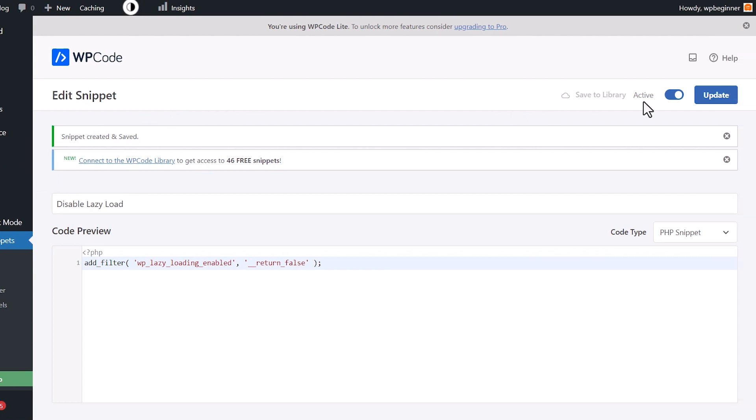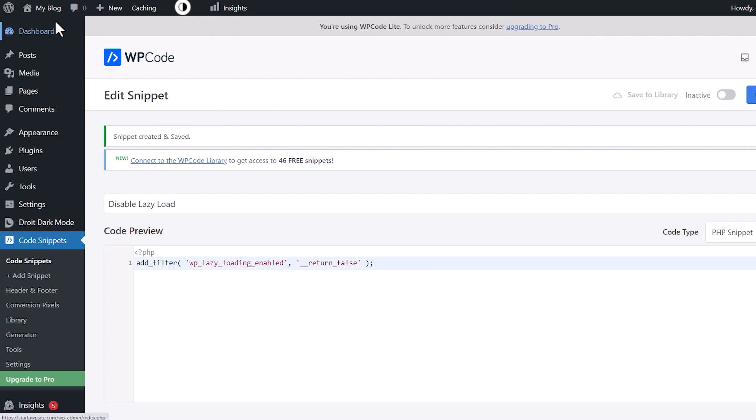I'm going to set this to inactive. We'll go back to our site so I can show you that we have lazy load happening again.